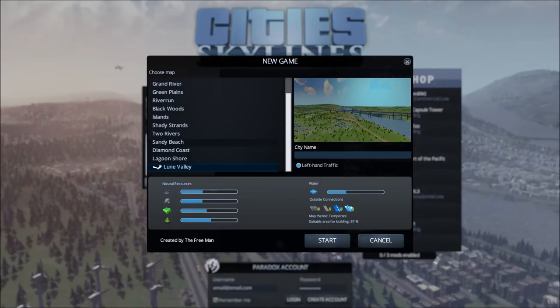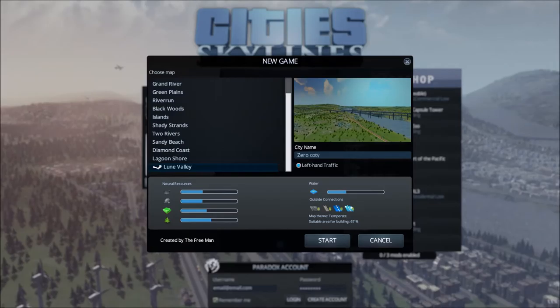Before we go any further, big thanks to TheFreeMan for making this map, top bloke. This will be Zero City. Zero Cottage, apparently. Let's dive in.